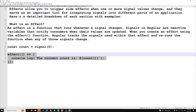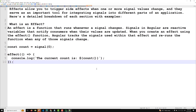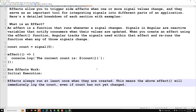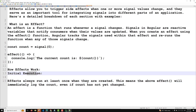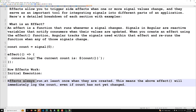How does effect work? The first concept is initial execution. Effects always run at least once when they are created. This means that the effect will immediately log the count even if the count has not yet changed — the first time execution will always be there.